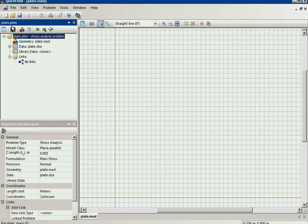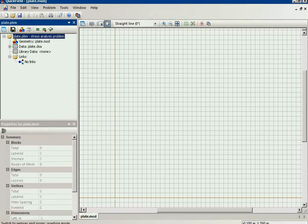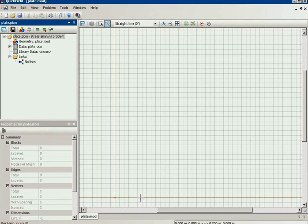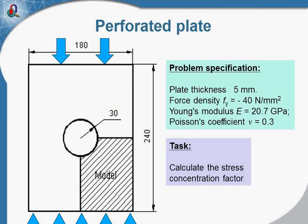Now here you can see again the problem window and the geometry model editor window. Here I should draw the geometry model. I will check the dimensions, 180 mm by 240 mm.